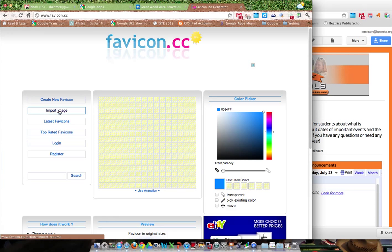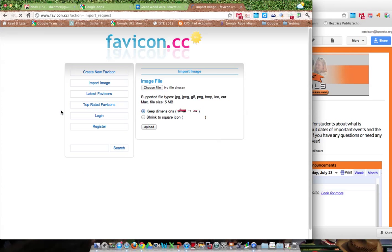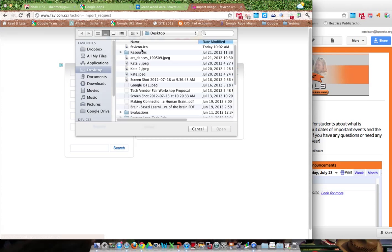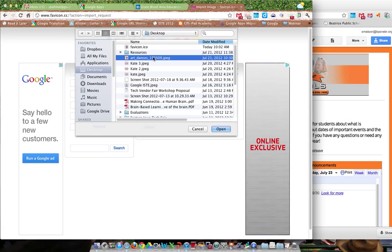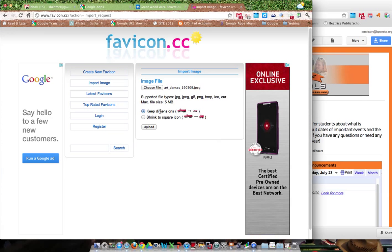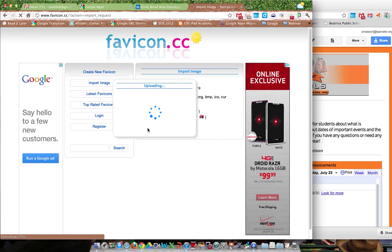I'm going to import the first image — the image I want to be my favicon. I click import image and choose a file saved on my desktop. I'm going to select the art dances image and keep the current dimensions, then upload.